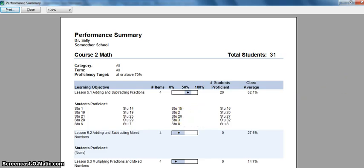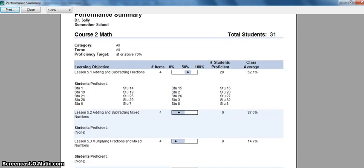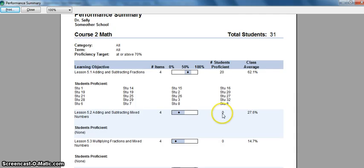So very quickly you can take a glance and see, for example, lesson 5.2 here, adding and subtracting mixed fractions. I don't have any students that are proficient or that achieved seventy percent or better with that particular learning objective.